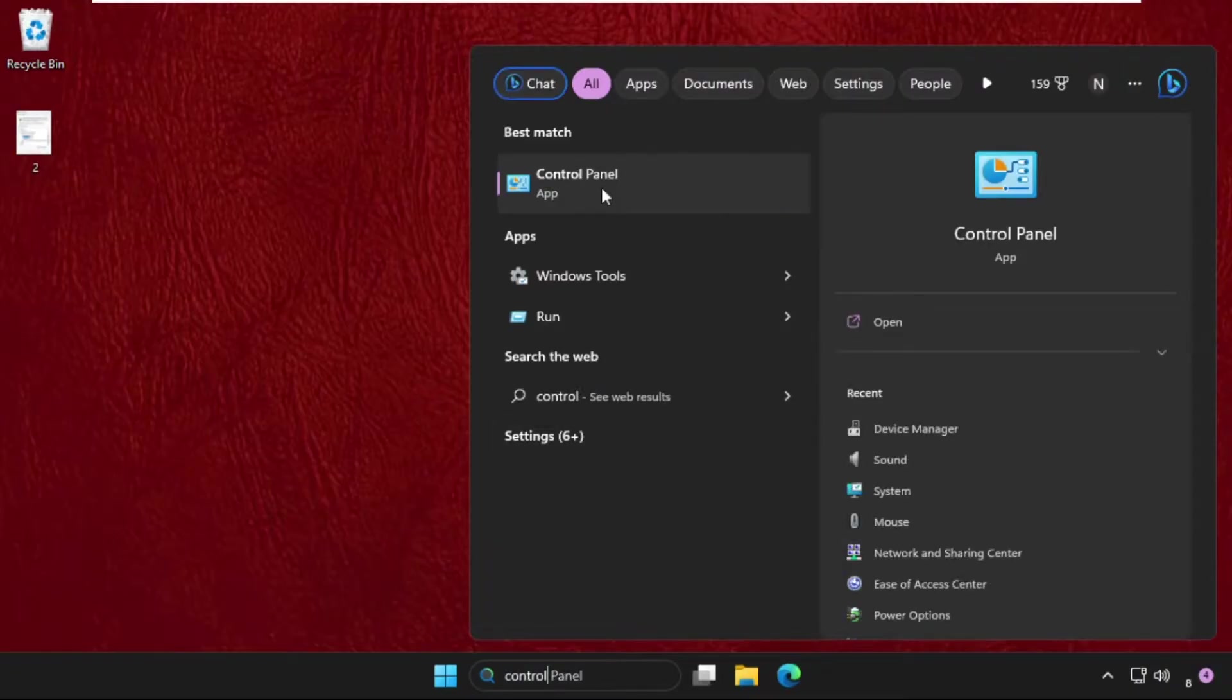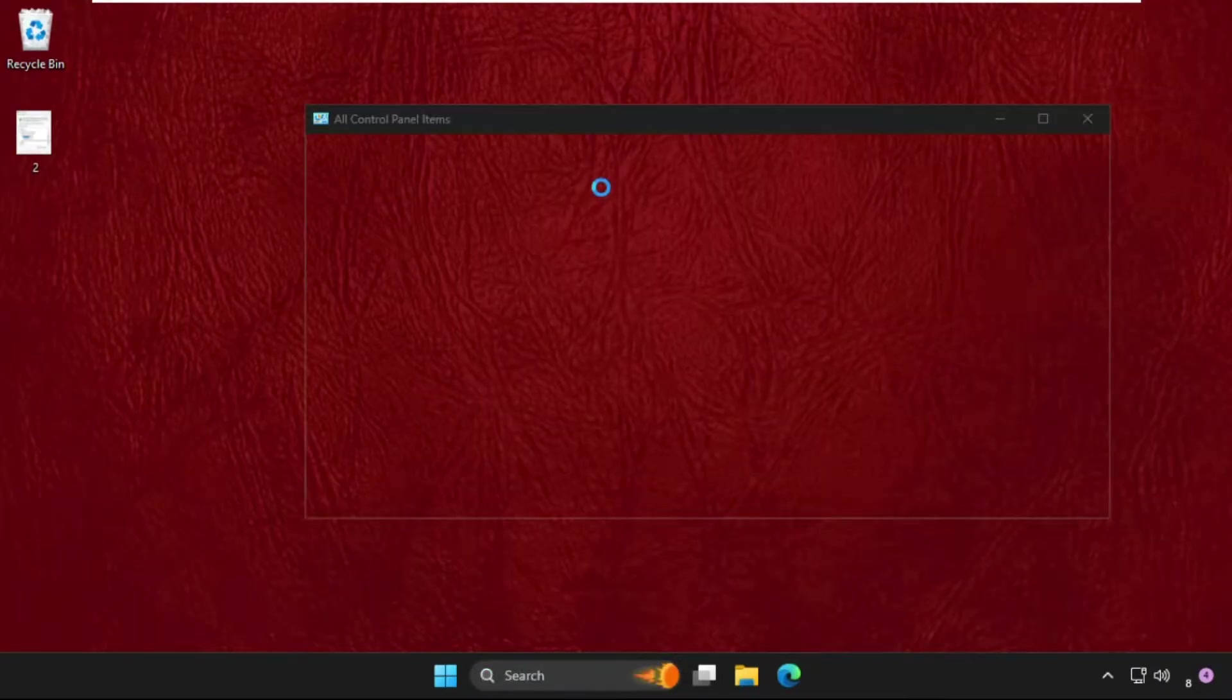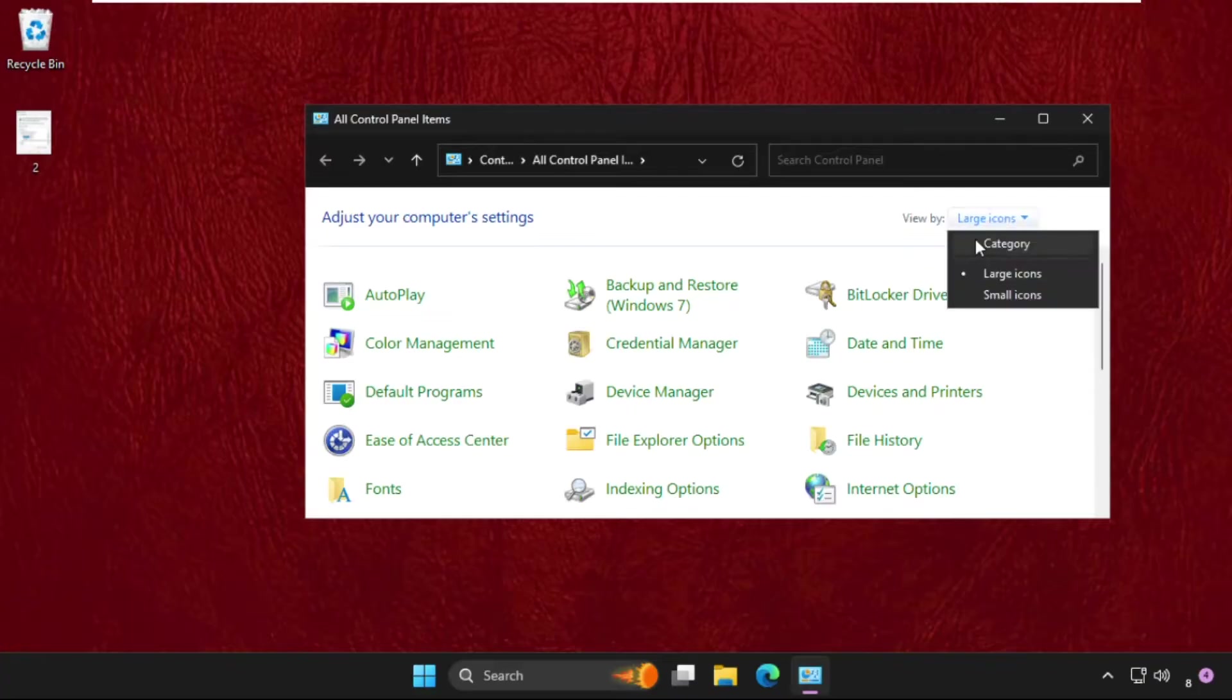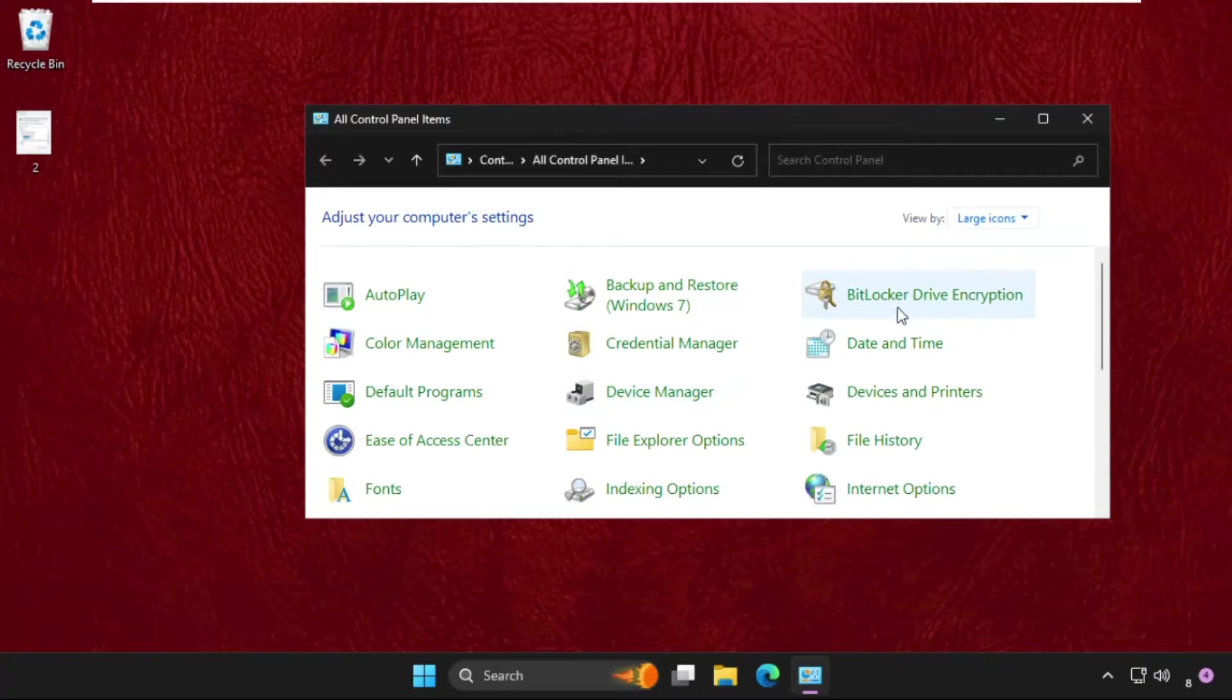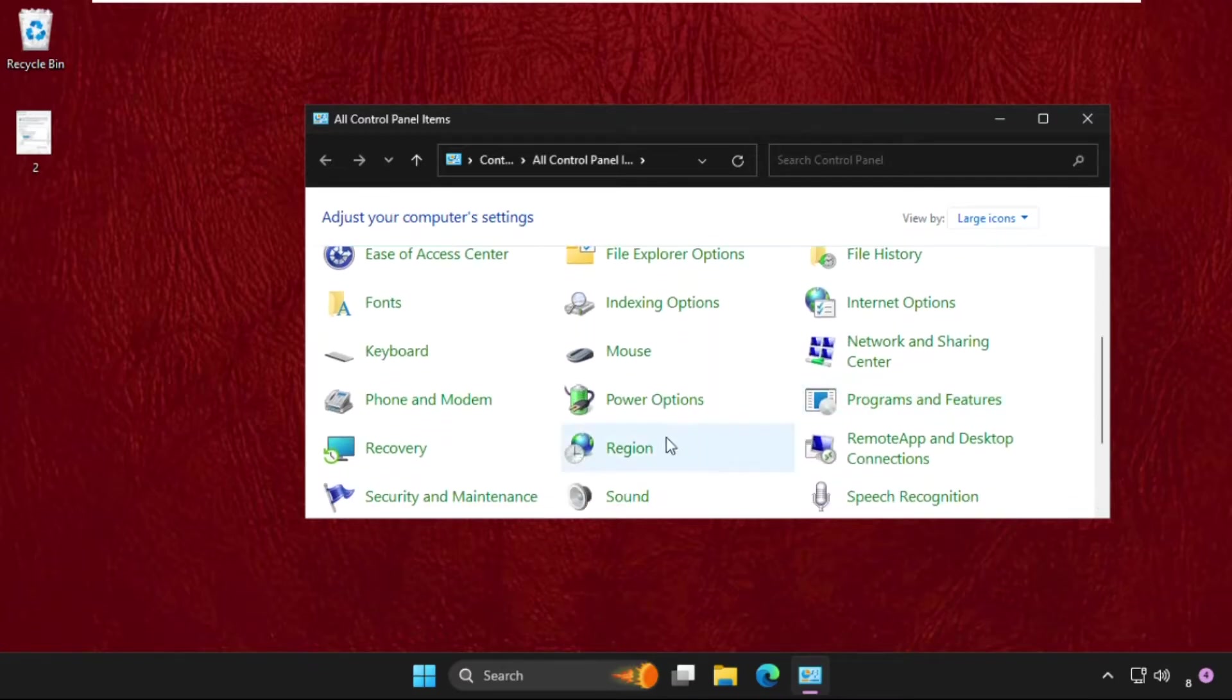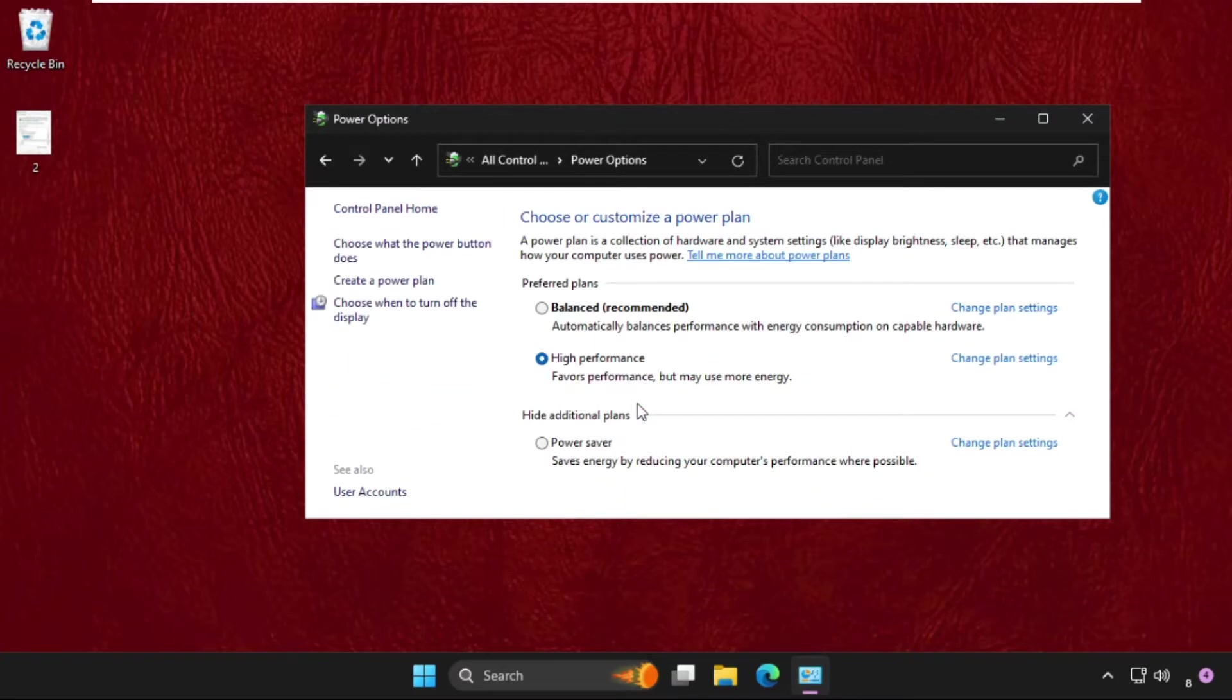Click here to open it. Once we are here, we need to select View by as Large Icons. Then just scroll down and click on Power Options. Once we are here, select Power Saver mode, then click on Change.